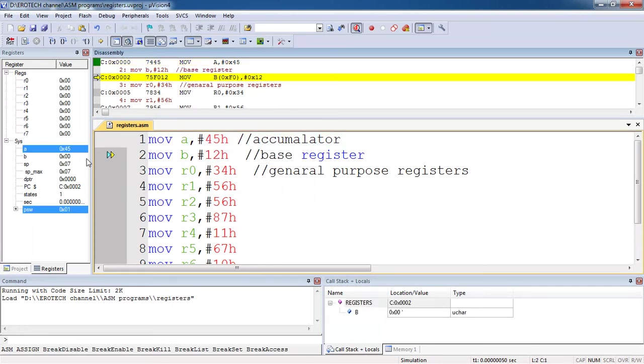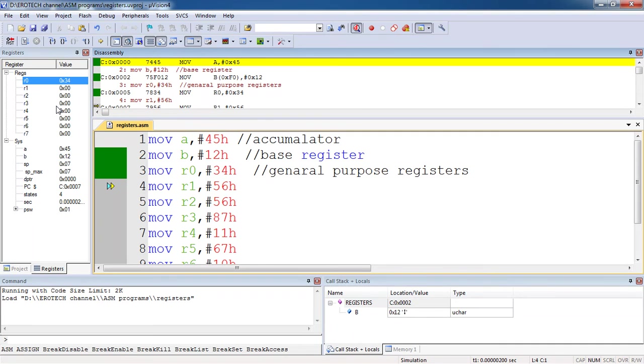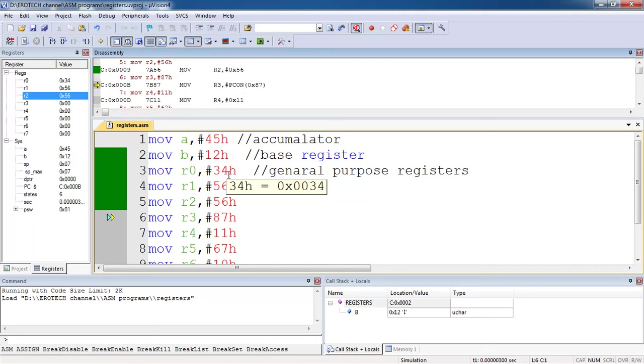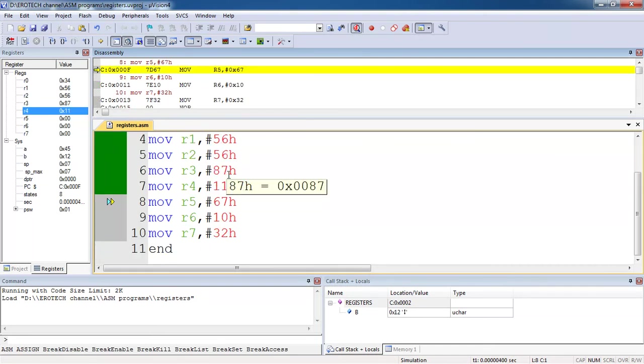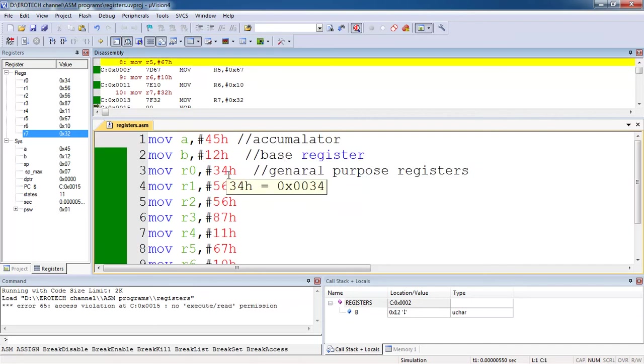Now I got value 45 into A, and again use F11 to execute second line. I got 12 into B register and you can watch these registers now. F11. R0 register got 34 according to your program. Next 56, next same value as 56, and R3 also got 87, R4 is 11, R5 is 67, R6 is 10, R7 is 32.